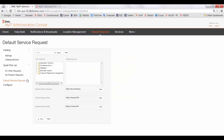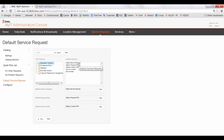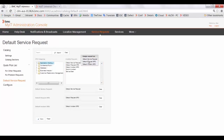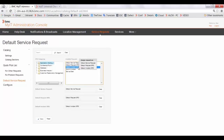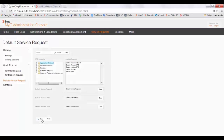Go to the default service request section, select the category, select the service request, and set it as the default service request, default request SRD, and default incident SRD. Save the changes.